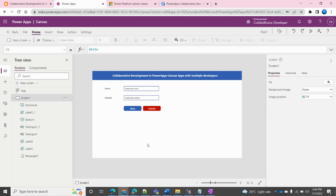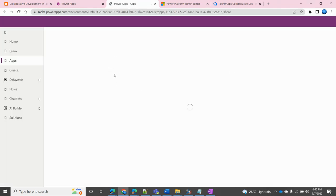This is my Power Apps application — I simply created one application with a couple of text boxes and one submit button. While working on this app, I want one more developer to help me speed things up so I can deliver a little faster. In the normal scenario, what comes to mind is that we can share this app to the other developer, so I'll click on the application icon and share the app.